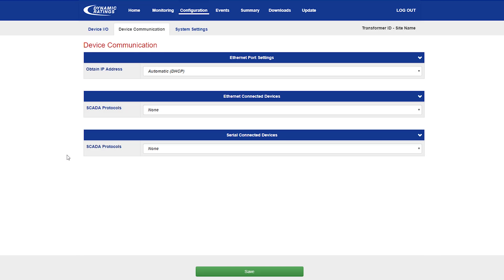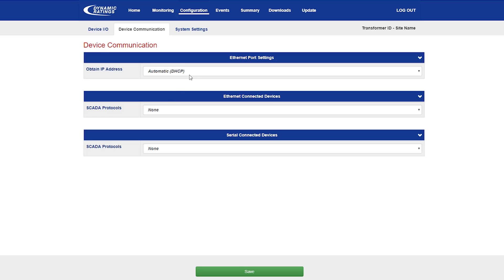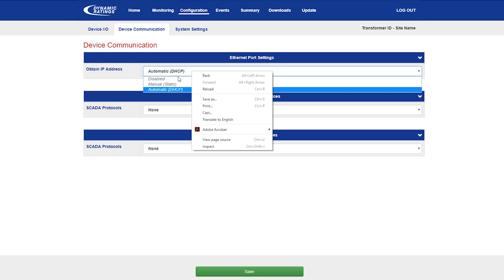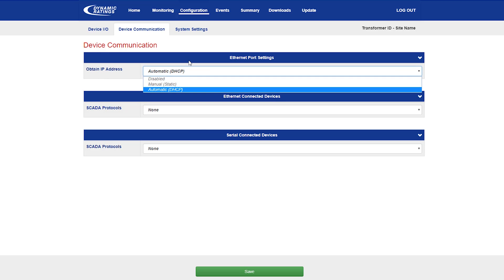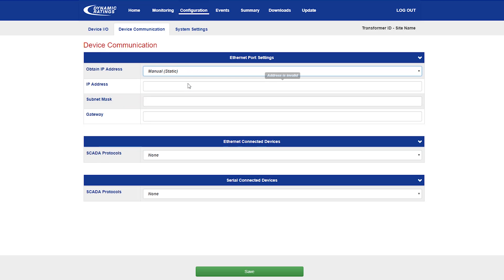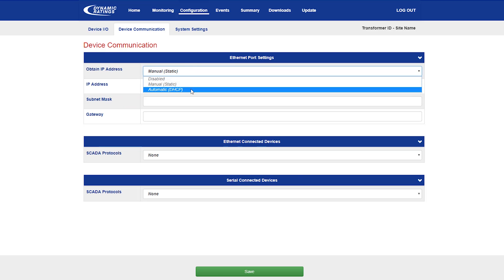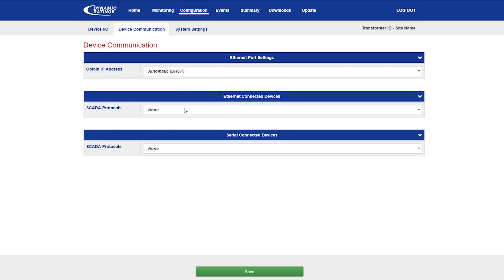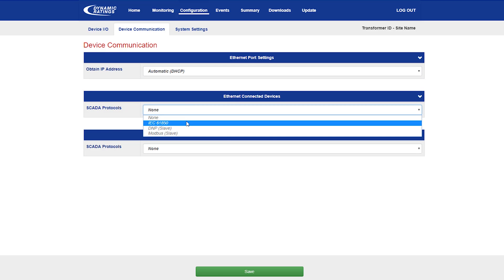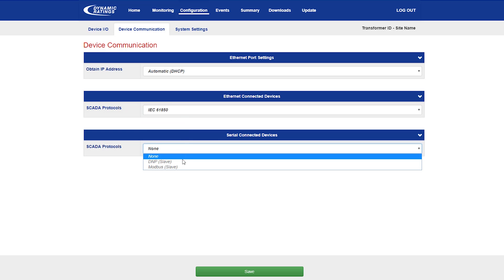If your B100 is loaded with ethernet and or serial device options, this page is where you are able to change the IP address of the ethernet port and select the two SCADA protocols on the ethernet or serial ports when available. When selecting one of the serial SCADA communication protocols, the options for that protocol are provided.